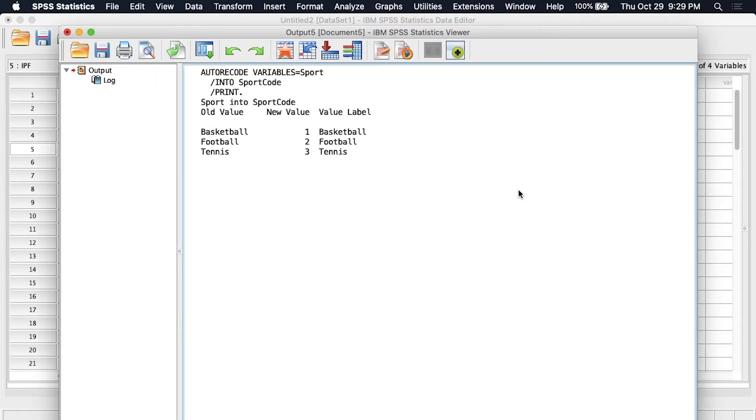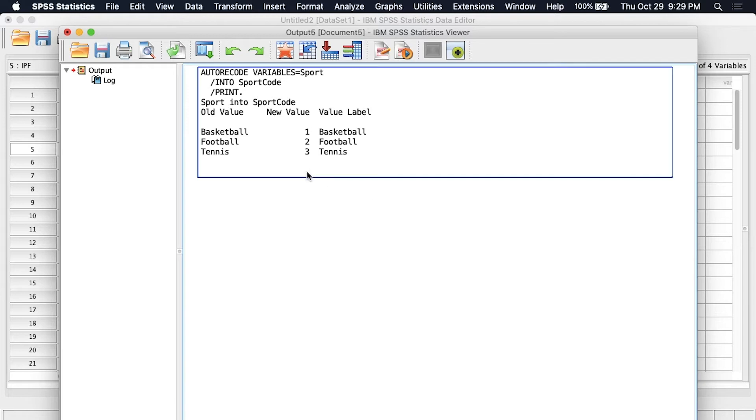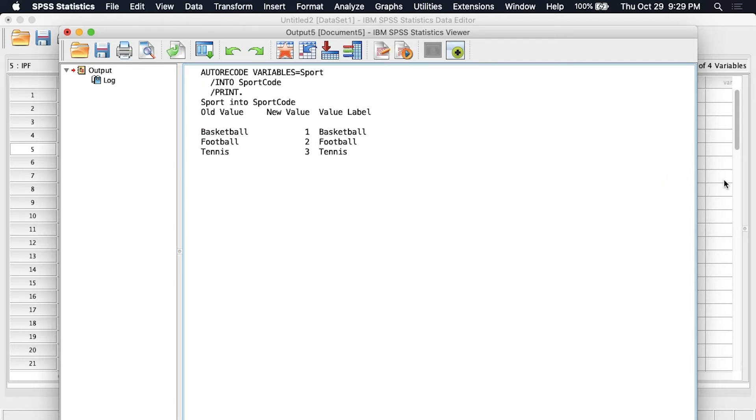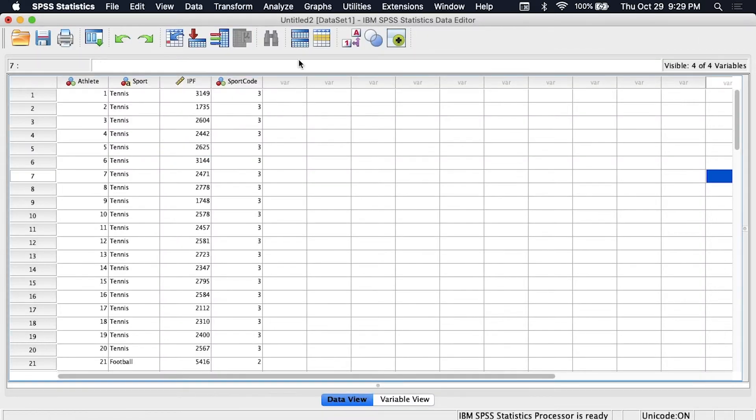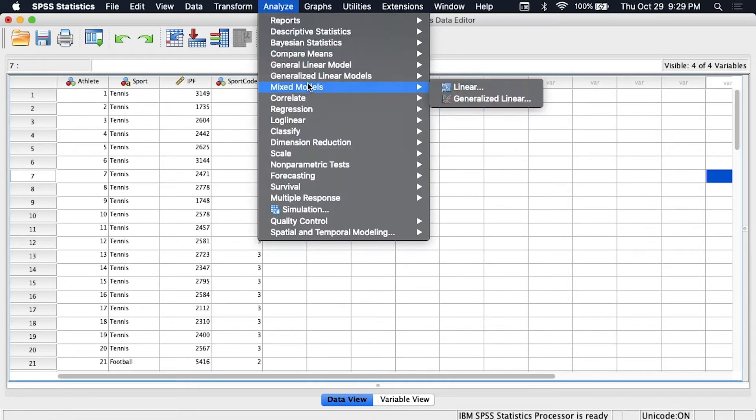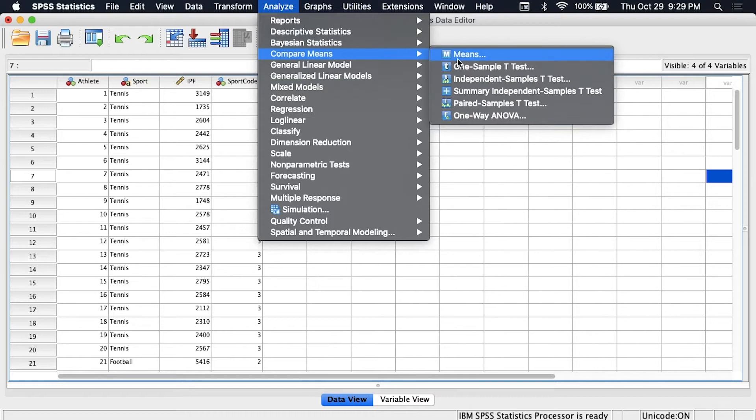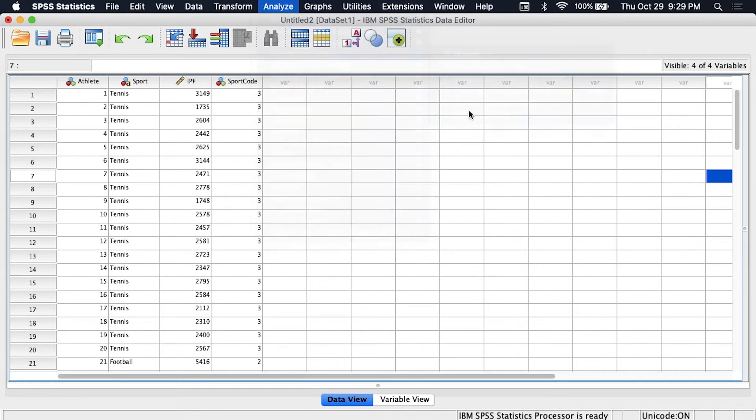And SPSS is telling us that it's making a new grouping variable, here's the new value for each of these so basketball will be one, football will be two, tennis will be three. So we need to remember that basketball is one, football is two, tennis is three. Now we can go up to analyze and go to compare means one way ANOVA.